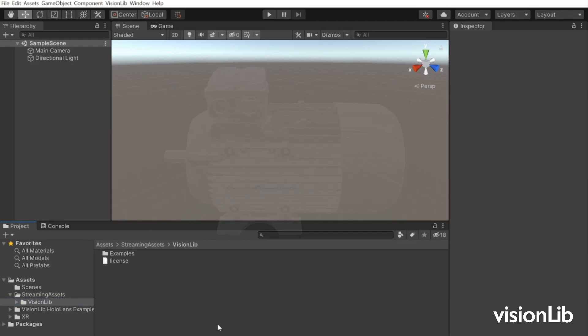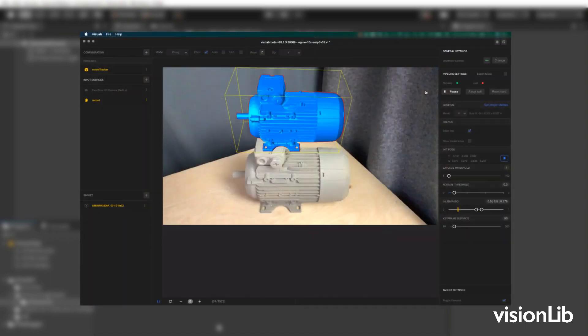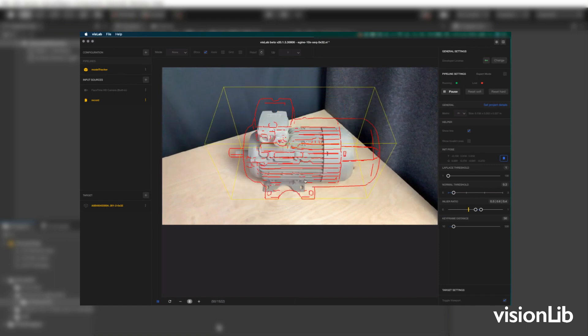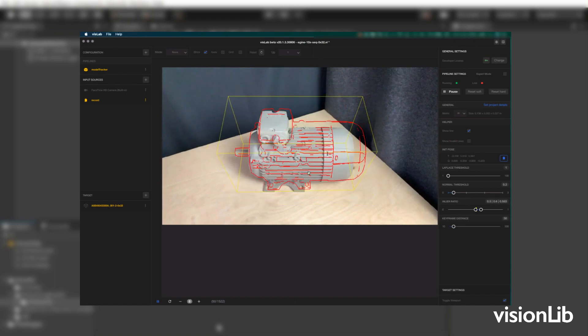For this example we will use a 3D model of an engine as tracking reference and augmentation. Note model tracking uses 3D files as reference to localize and track objects in the video stream.